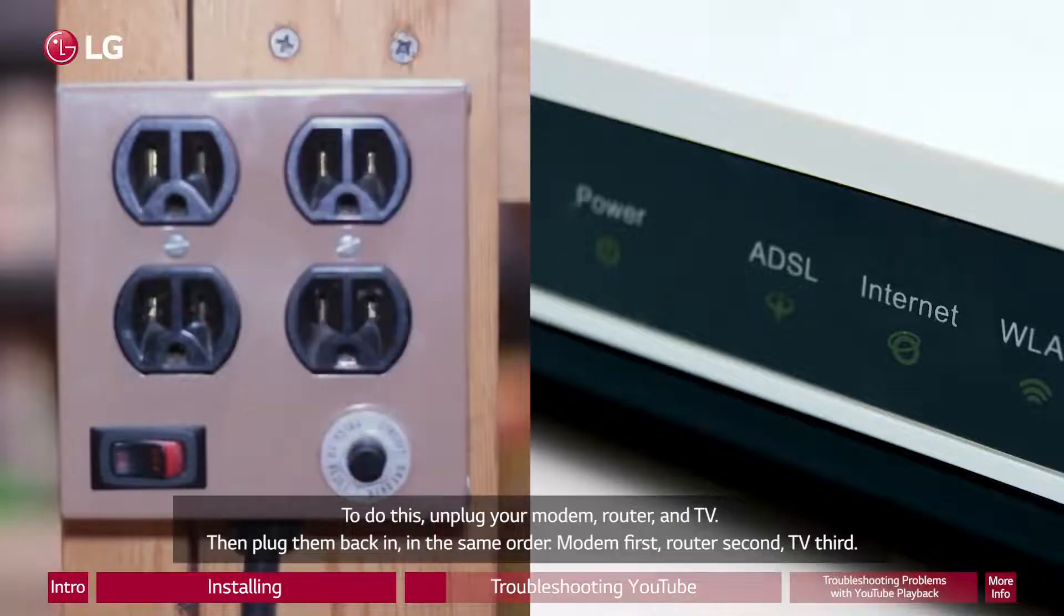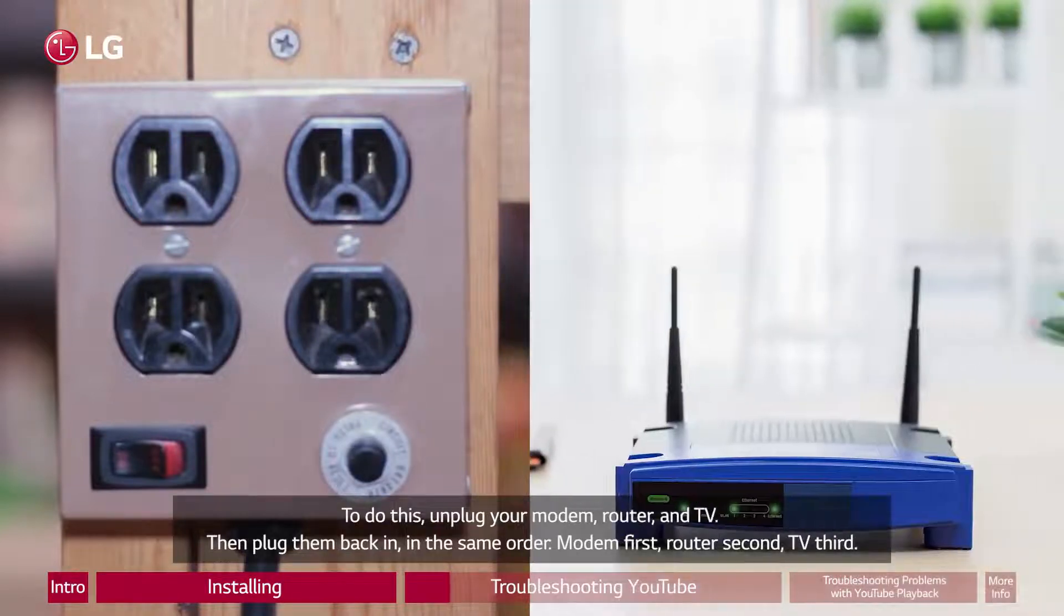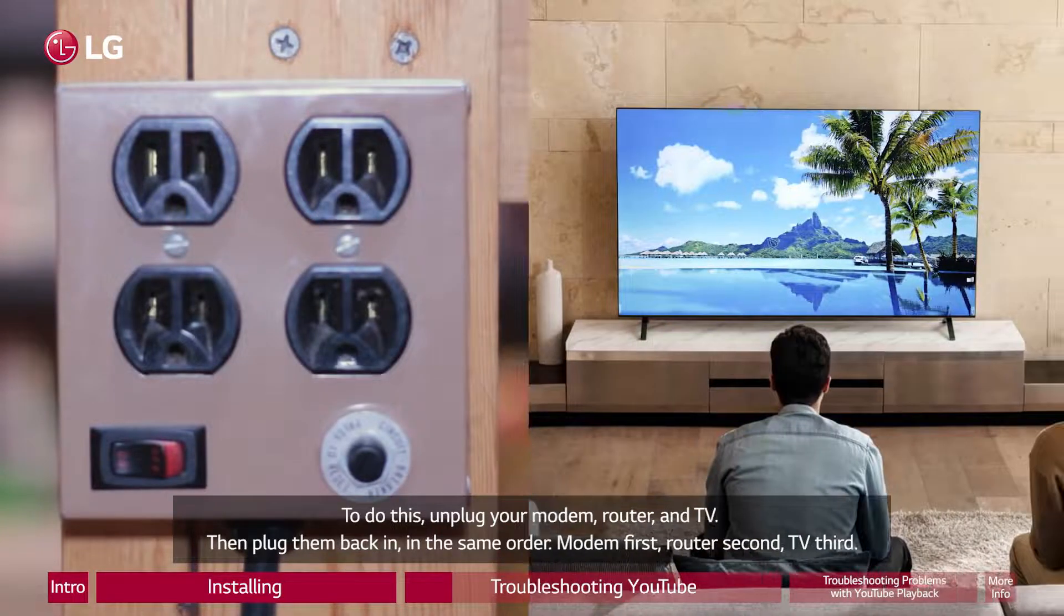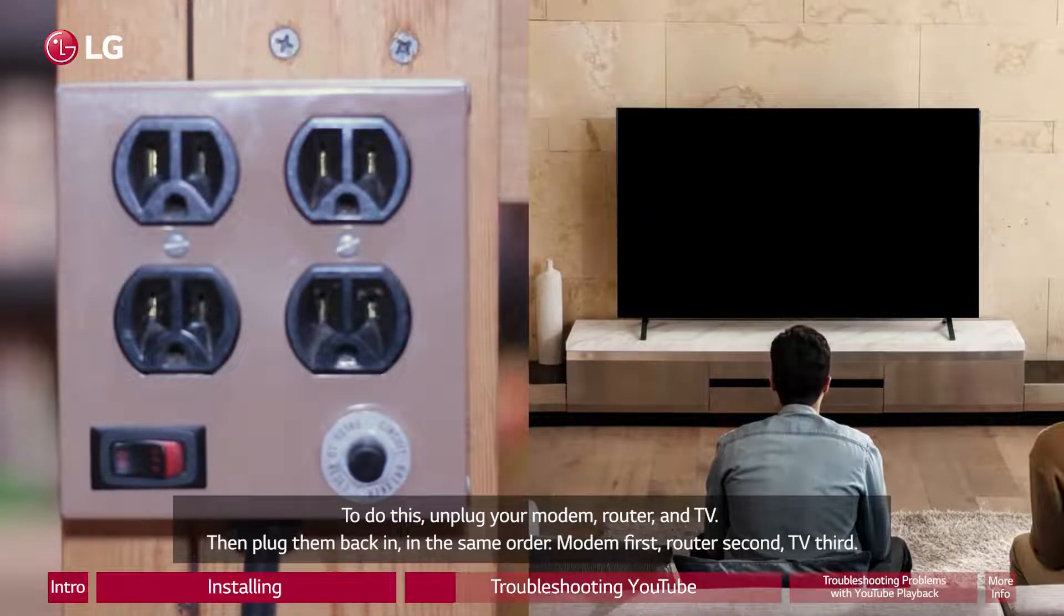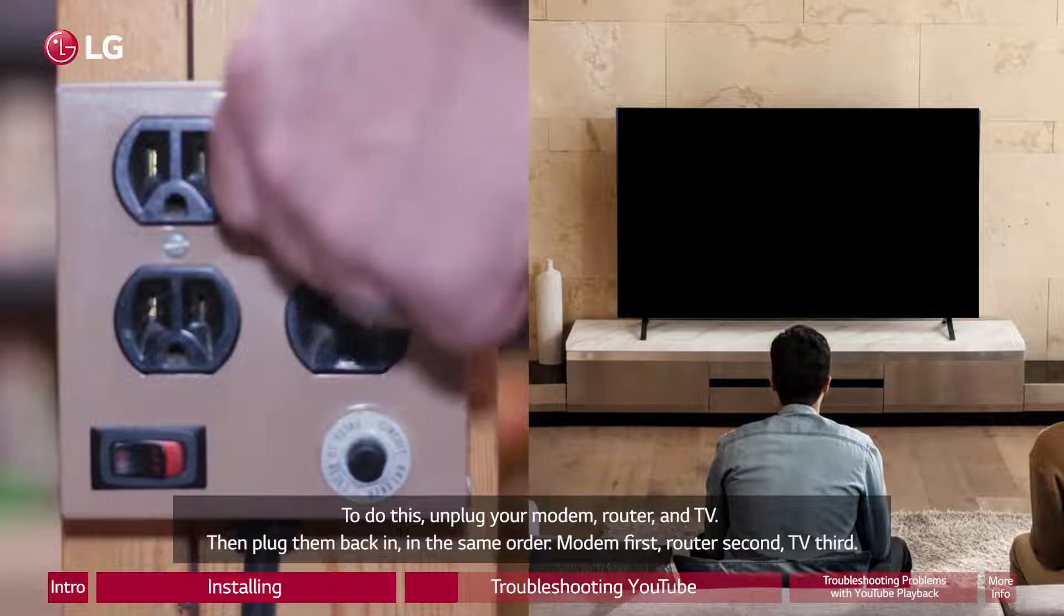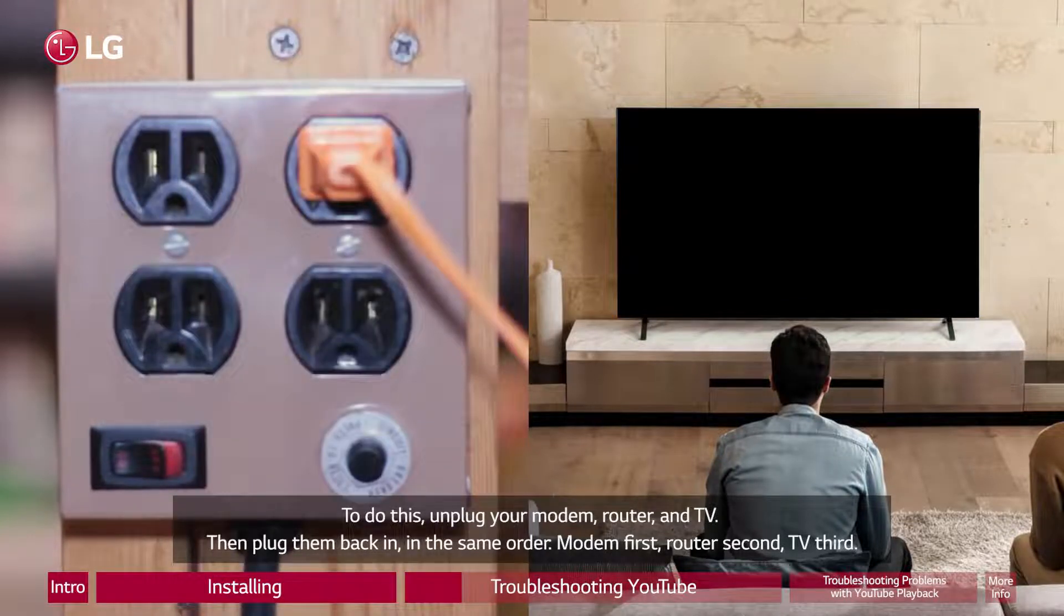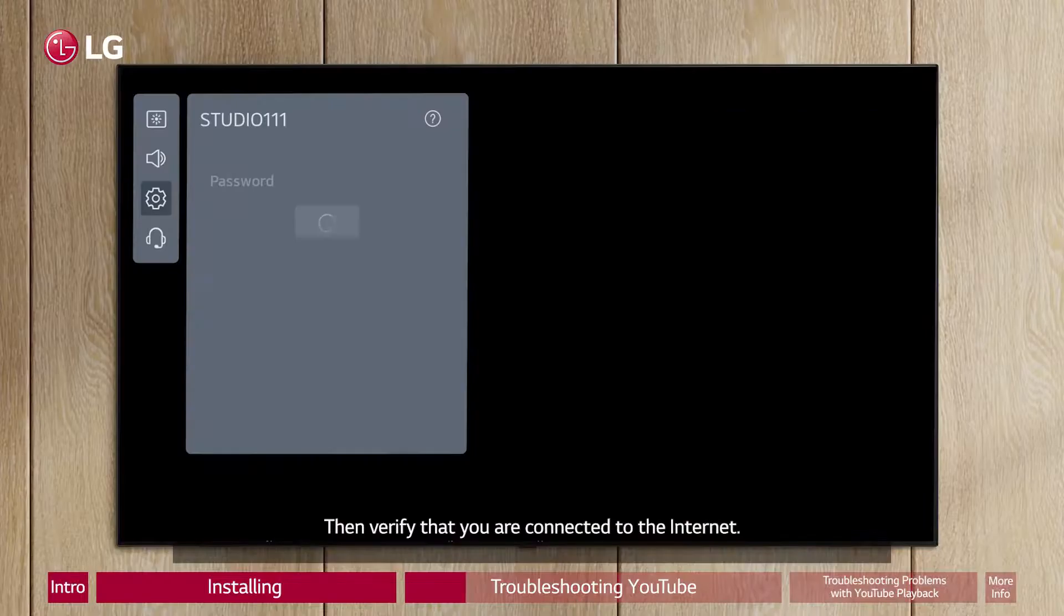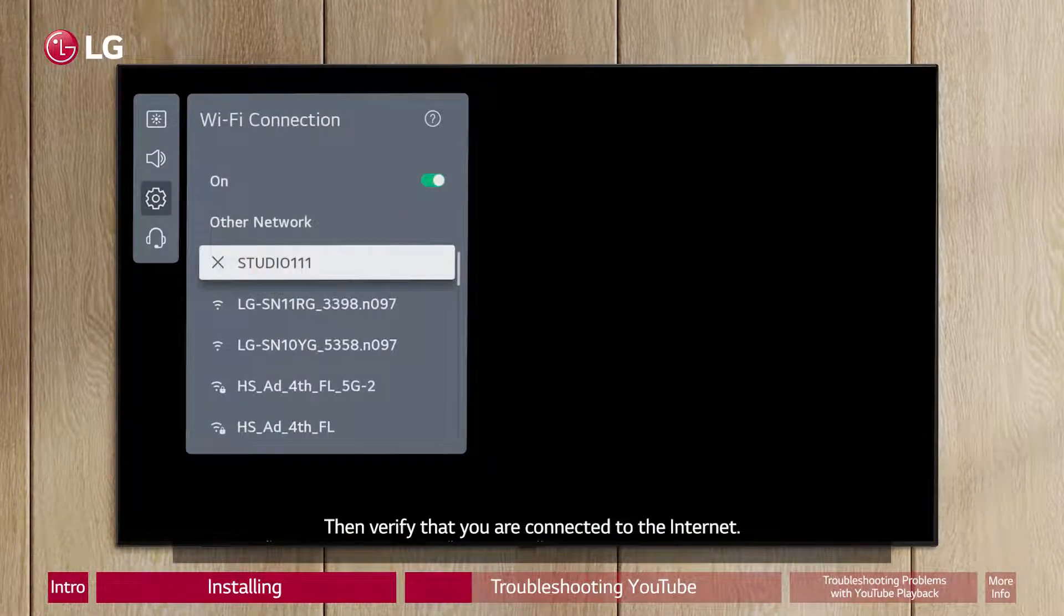To do this, unplug your modem, router, and TV. Then plug them back in, in the same order: modem first, router second, TV third. Then verify that you are connected to the internet.